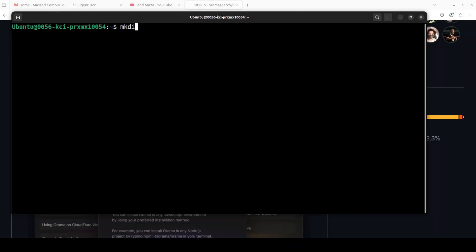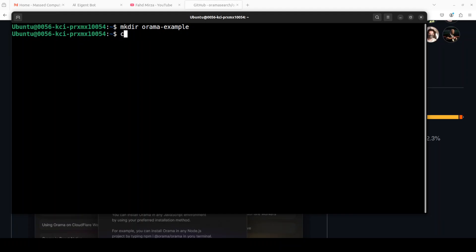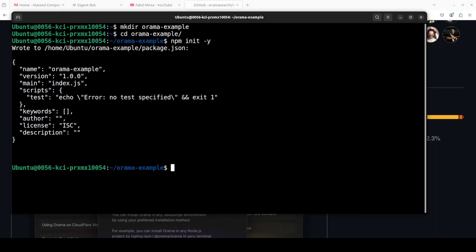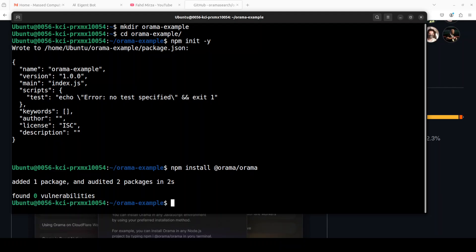Let's get started. First up let me create a simple directory where we are going to keep everything, so I'm just calling it orama-example. Then let's cd into it and then from there I'm just going to initialize my npm. That is done, it has created the basic template for it and now we can install Orama locally and the command is very simple: npm install orama. This is going to take a few seconds to get it installed and that already is done.